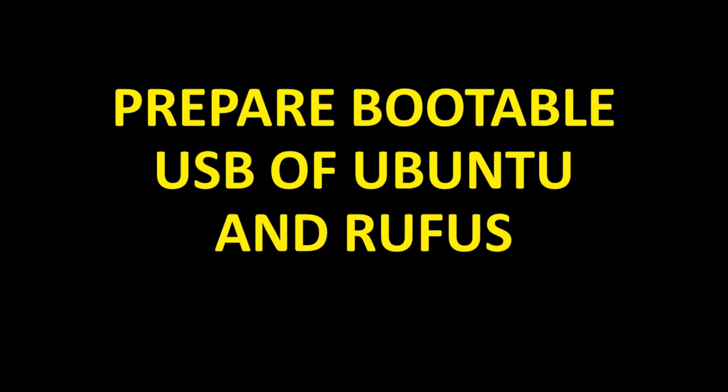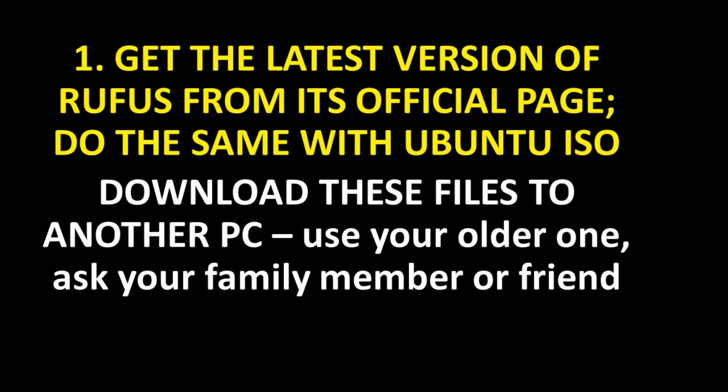Prepare bootable USB of Ubuntu and Rufus. First get the latest version of Rufus from its official page. Do the same with Ubuntu ISO. Download these files to another PC. Use your older one. Ask your family member or a friend.